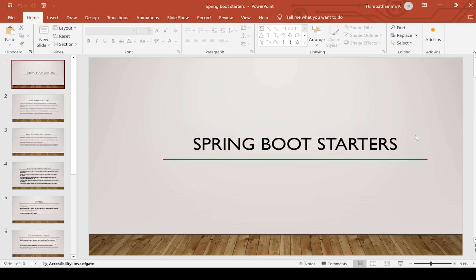Hi, welcome to Theroacademy. Today we are going to discuss about Spring Boot Starters. Let's see one by one what starters will do.